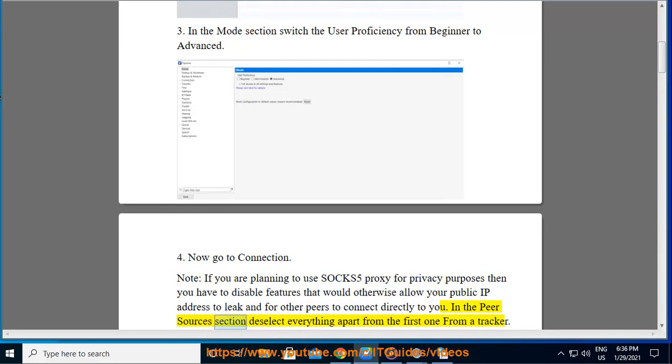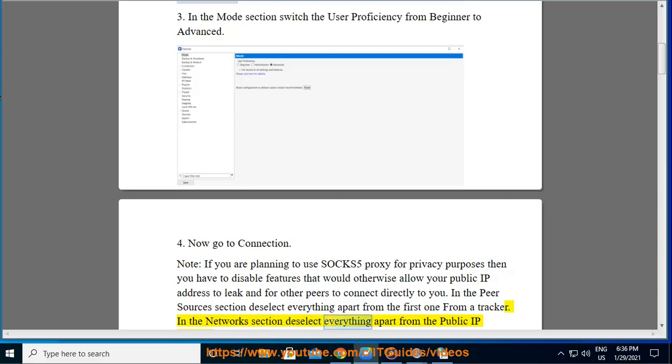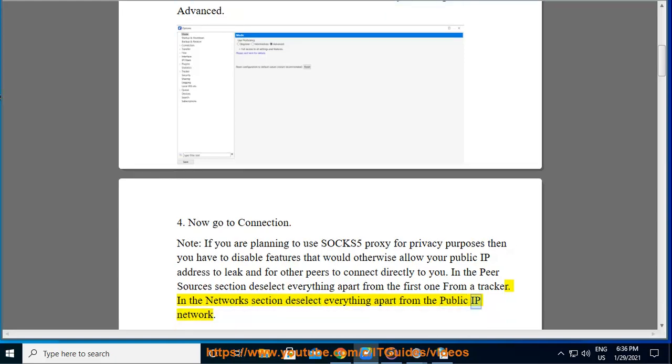In the Peer Sources section deselect everything apart from the first one from a tracker. In the Networks section deselect everything apart from the public IP network.